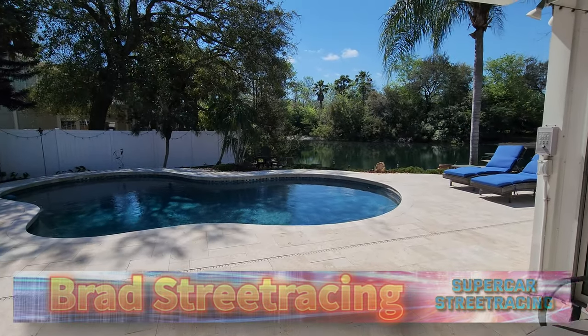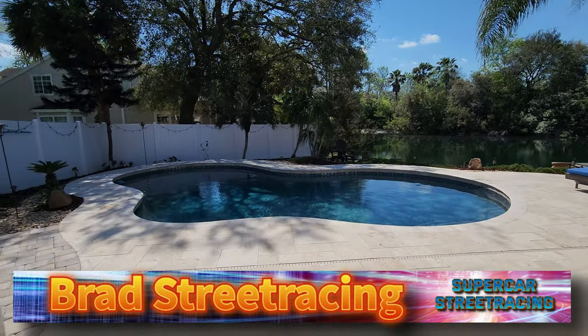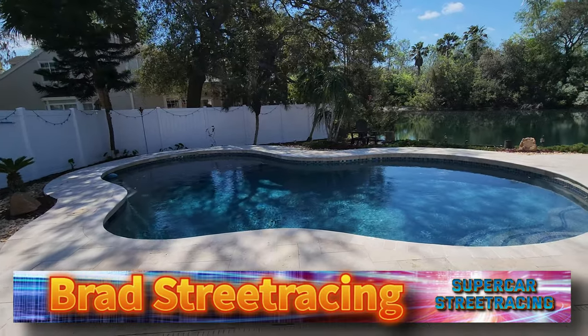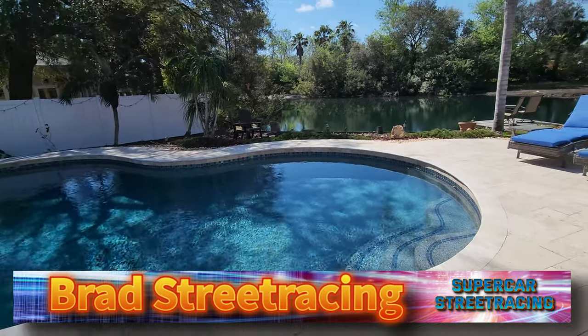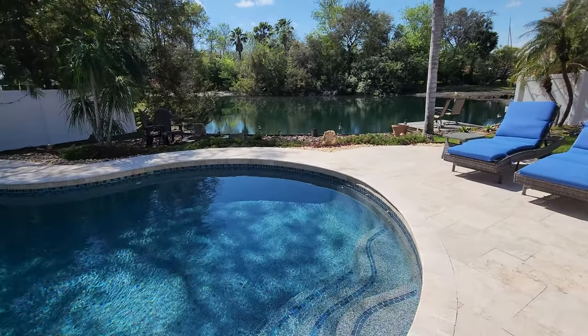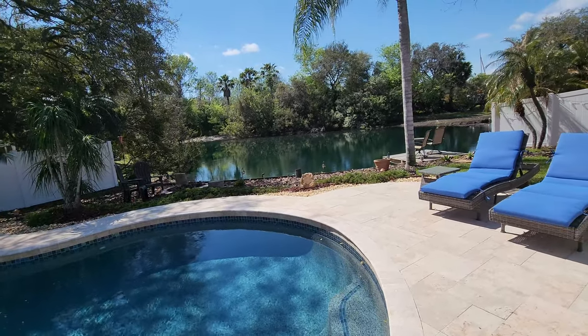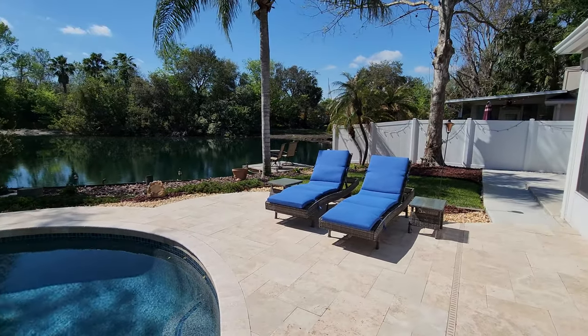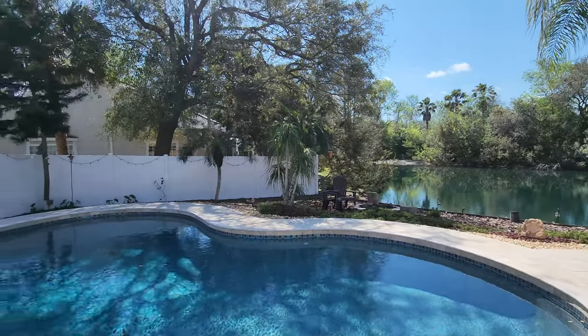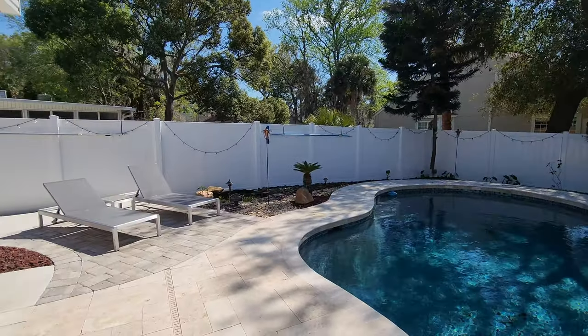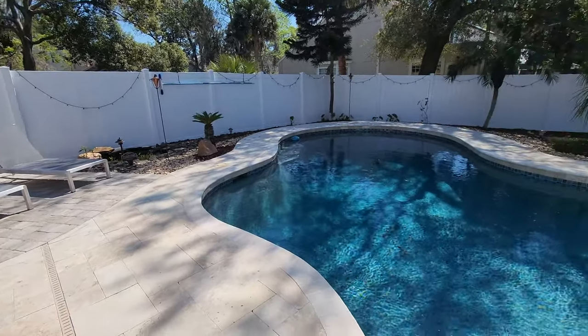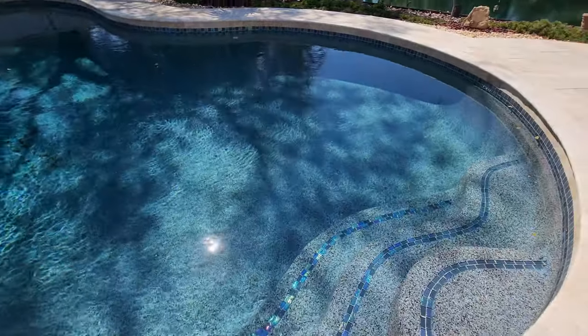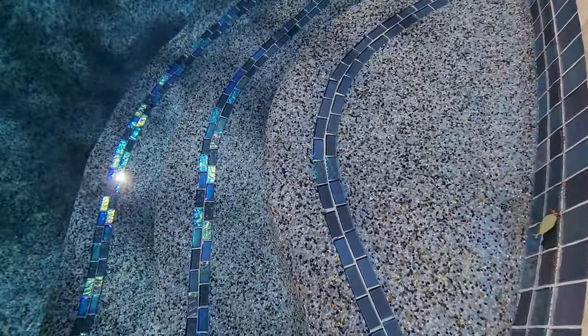Welcome back to Supercar Street Racing. You've got Brad here and it is a beautiful day in northern Florida and a perfect time to talk about the summertime coming your way and a product that not only is inexpensive but high quality, and we will show you guys that today on Supercar Street Racing.